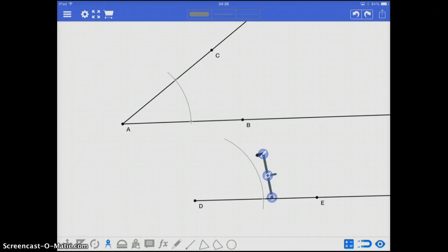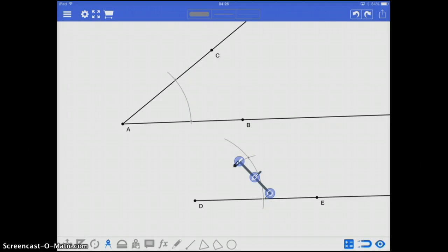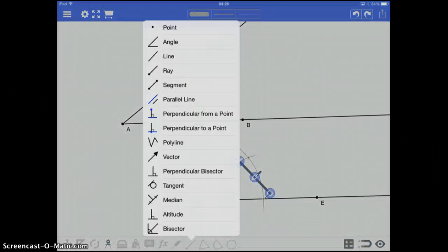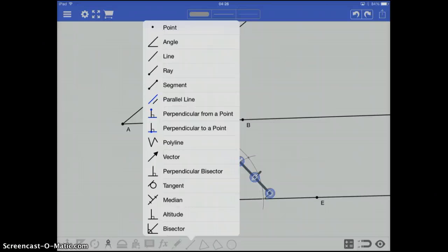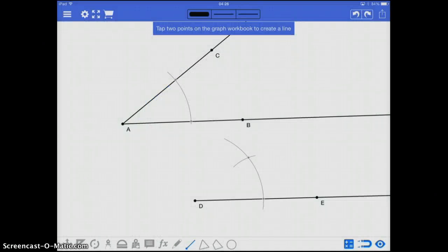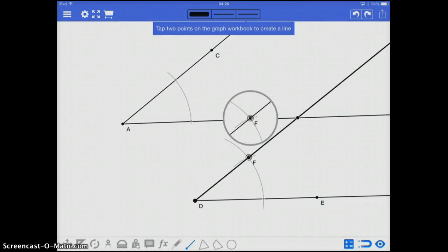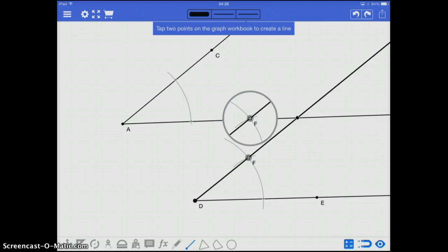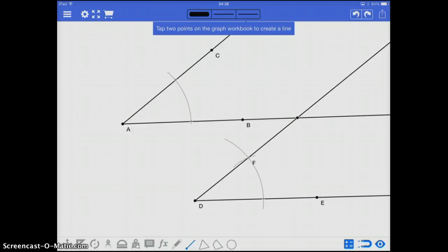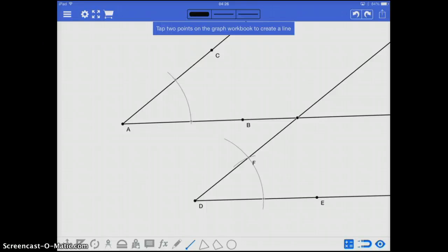and now mark out that same length, anything that I create, either a ray or a line segment, in this case I'm using a ray, that passes through that new point will recreate the original angle. So here, angle CAB is congruent to angle FDE.